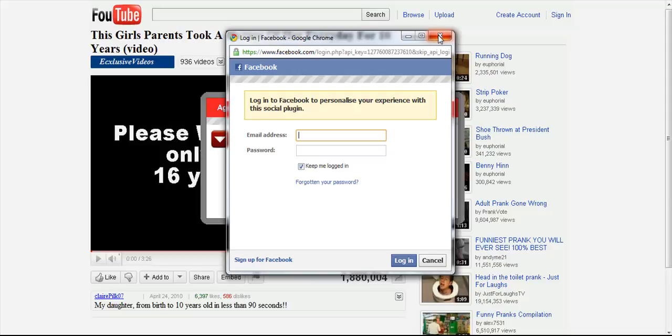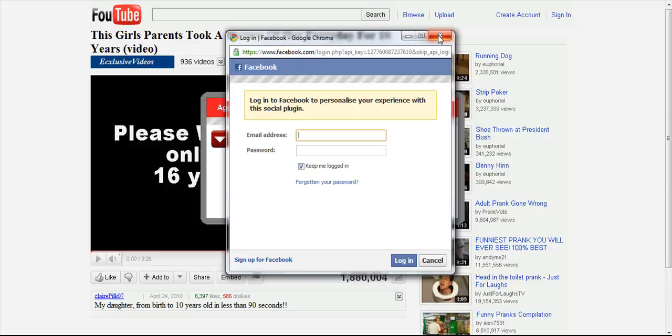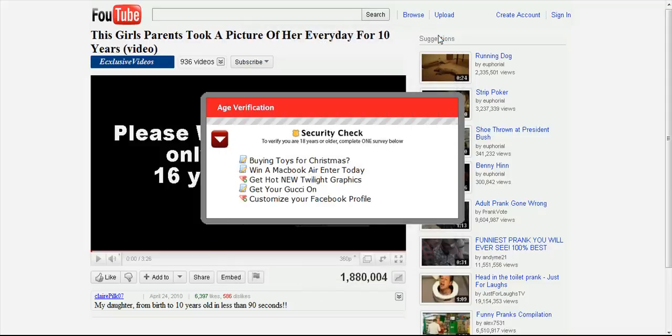This is how people get hold of your Facebook addresses. Do not click on these links.